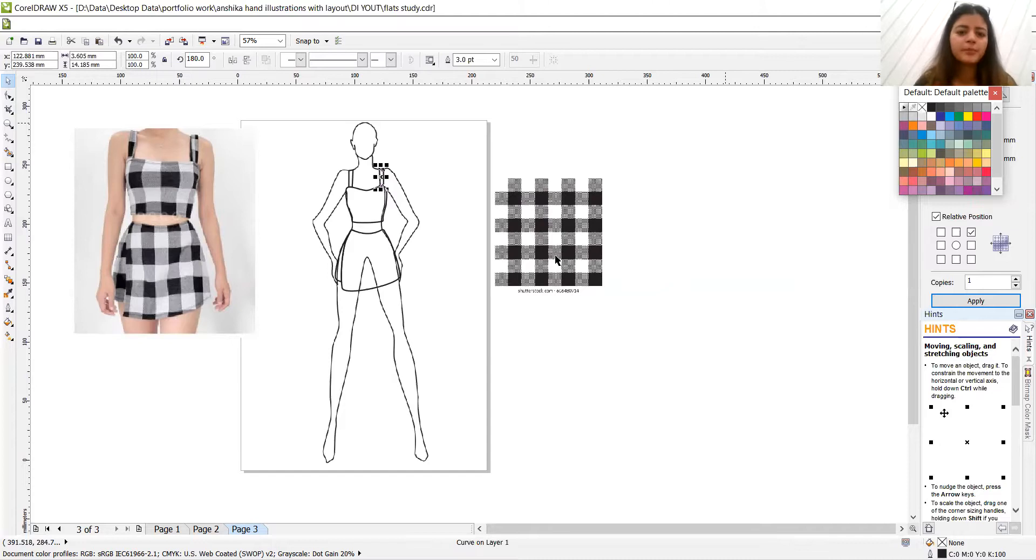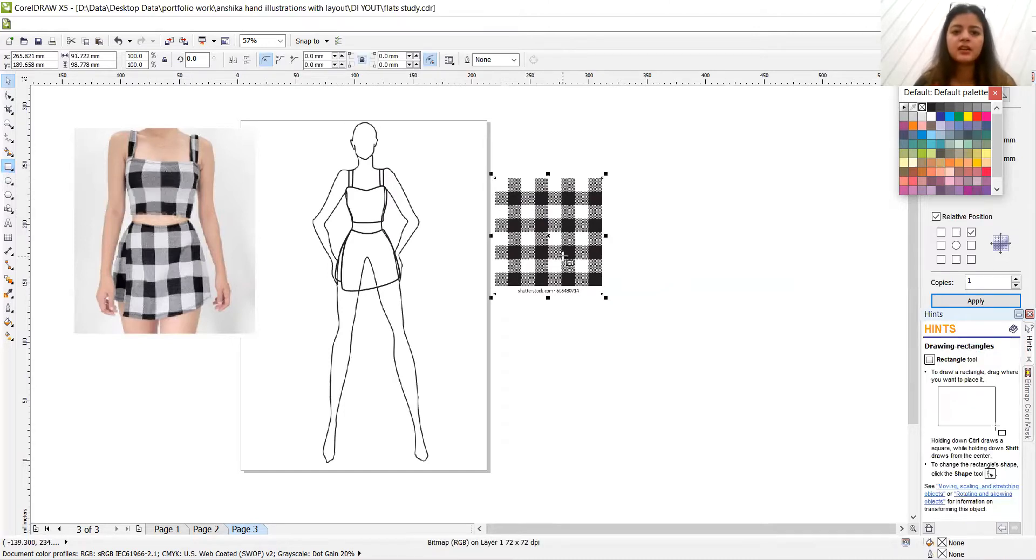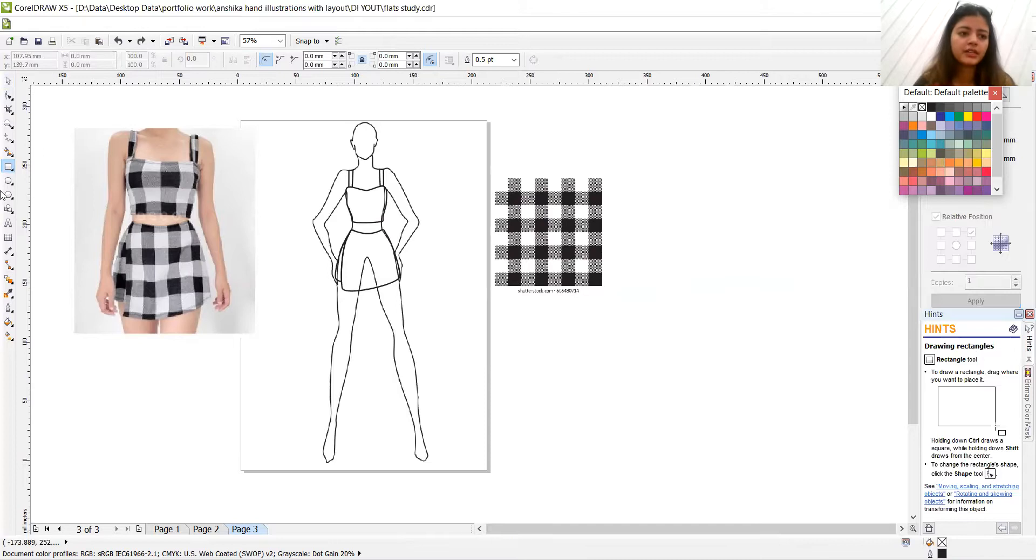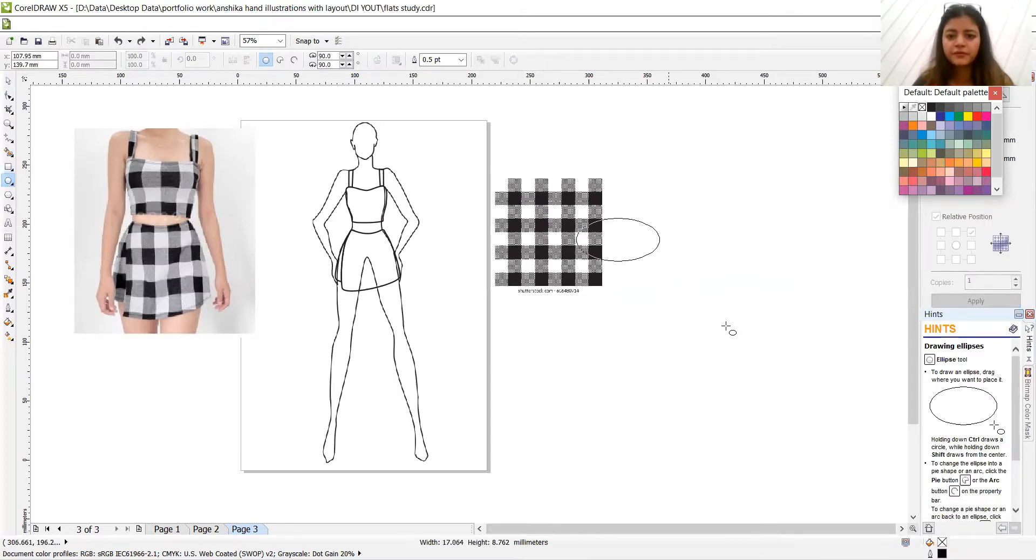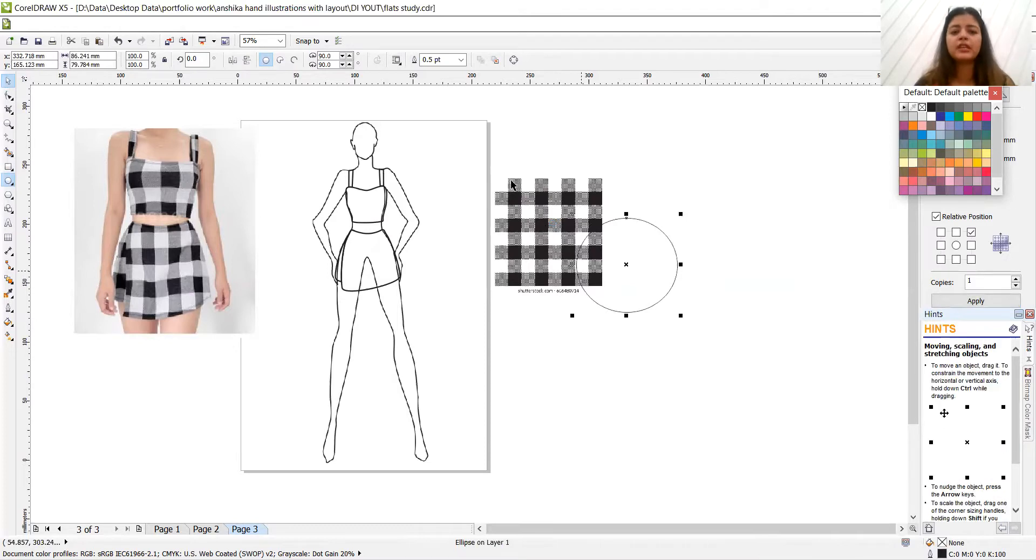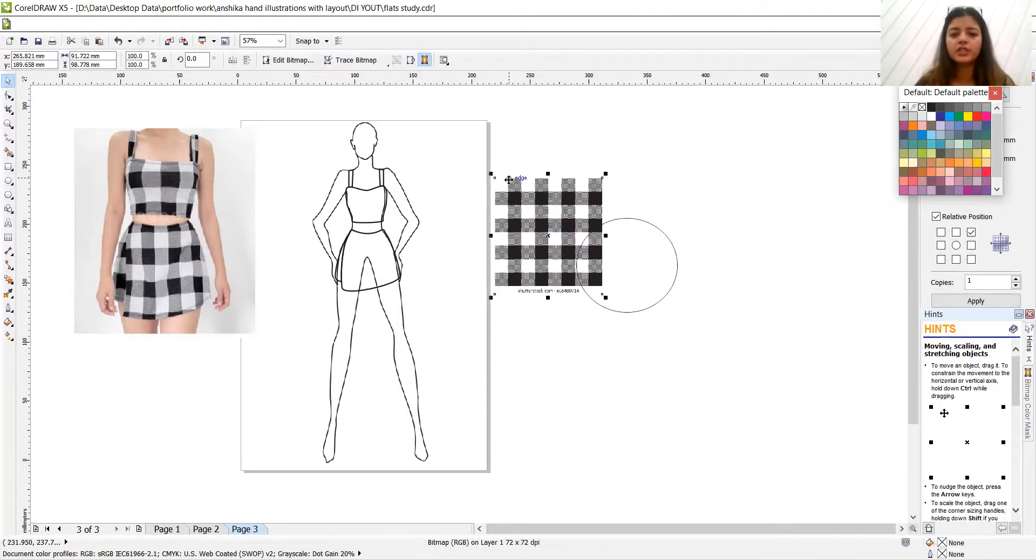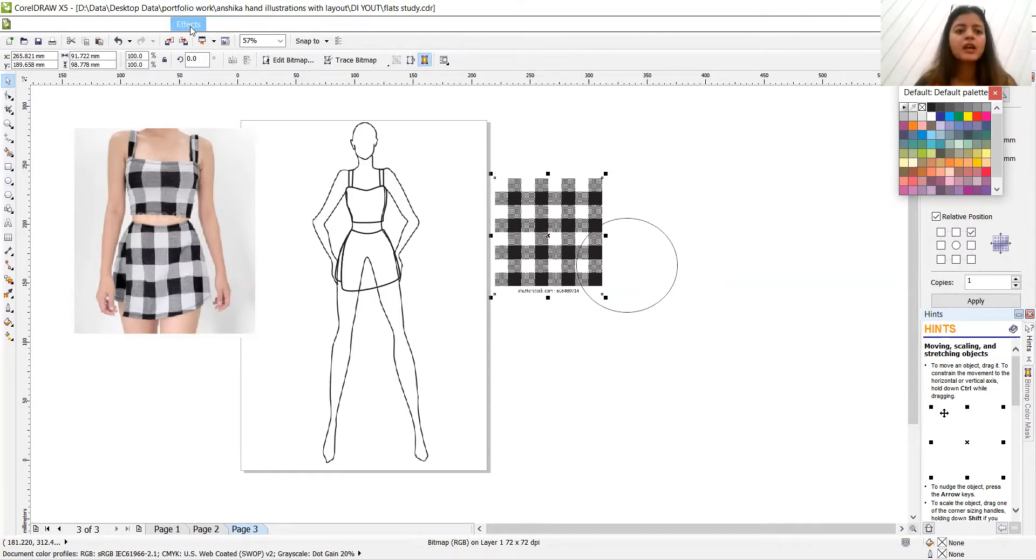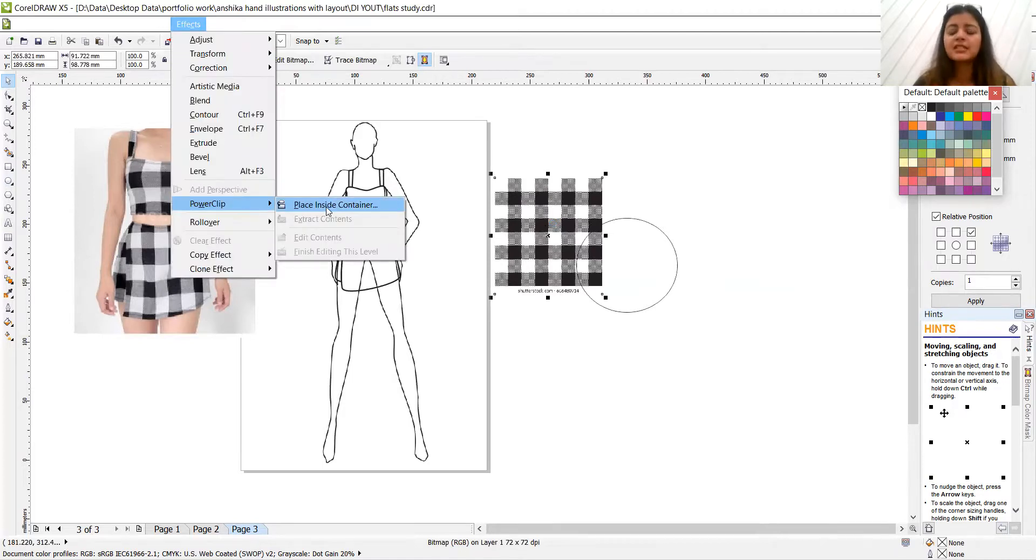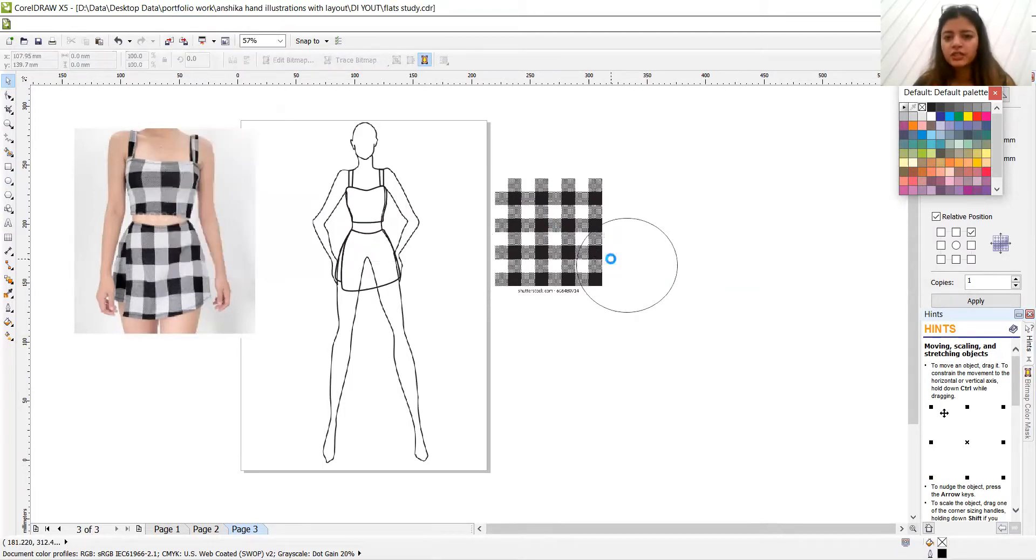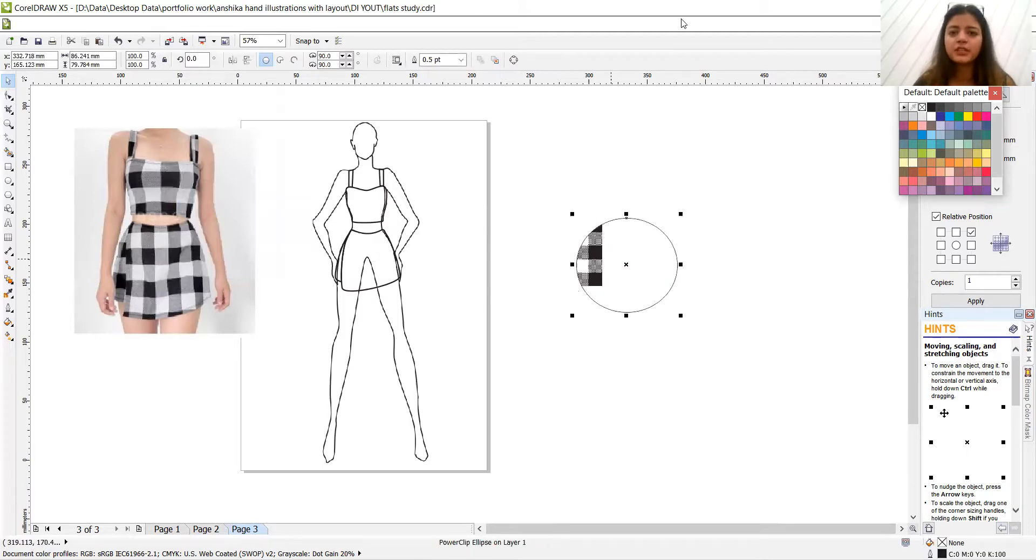So if this is a print and this is a rectangle, okay, not rectangle, let's take another shape. If we are taking a circle. So we have to select the object. Then we have to go on effects, power clip and place inside container, which is this. This is the container on which we need to place it.